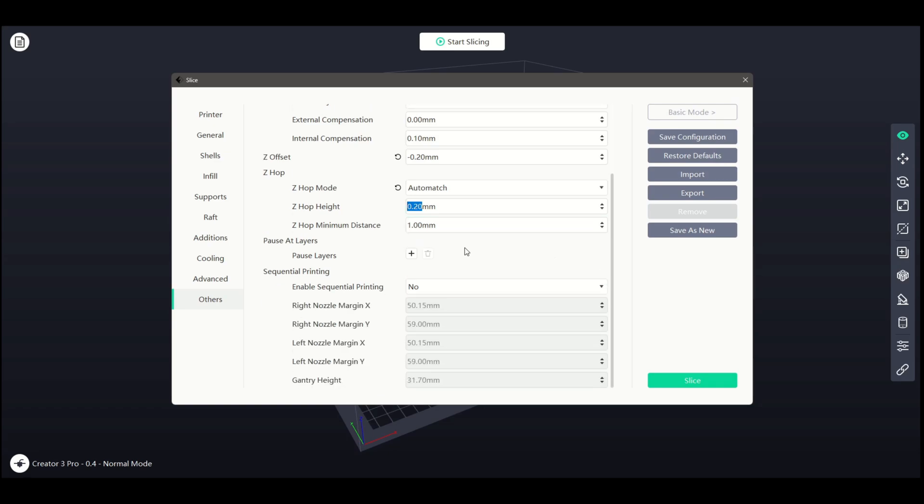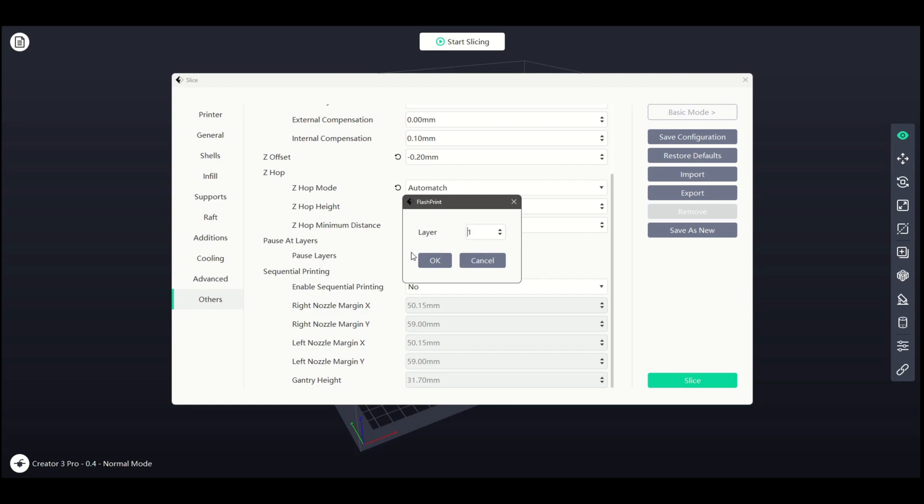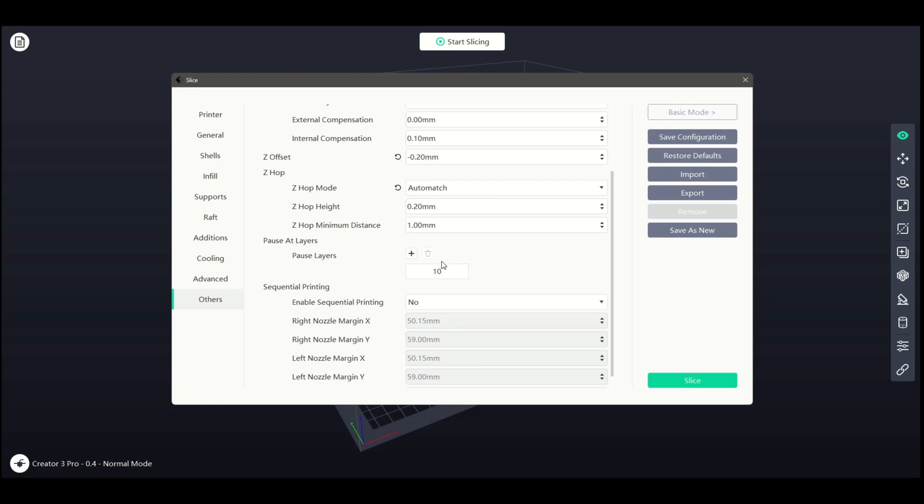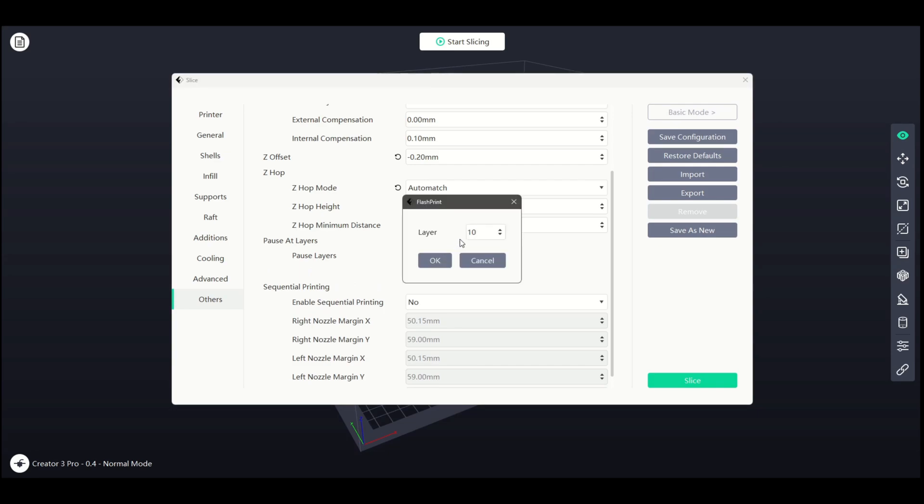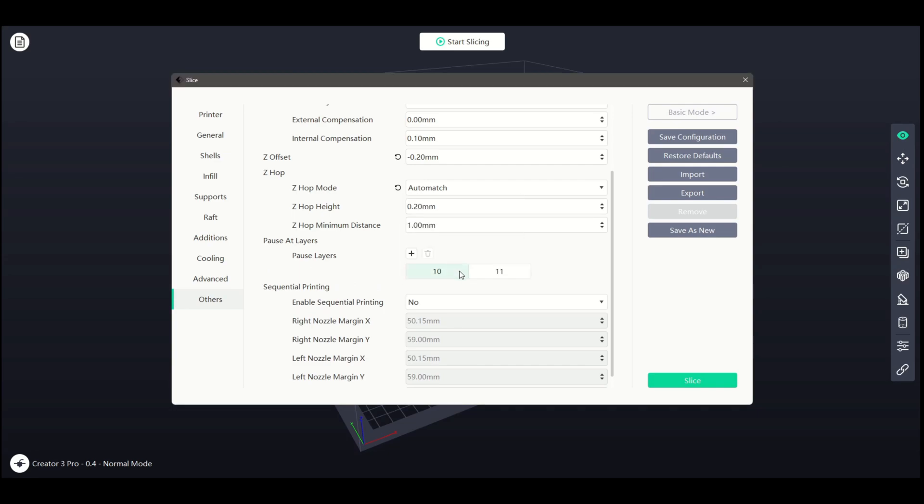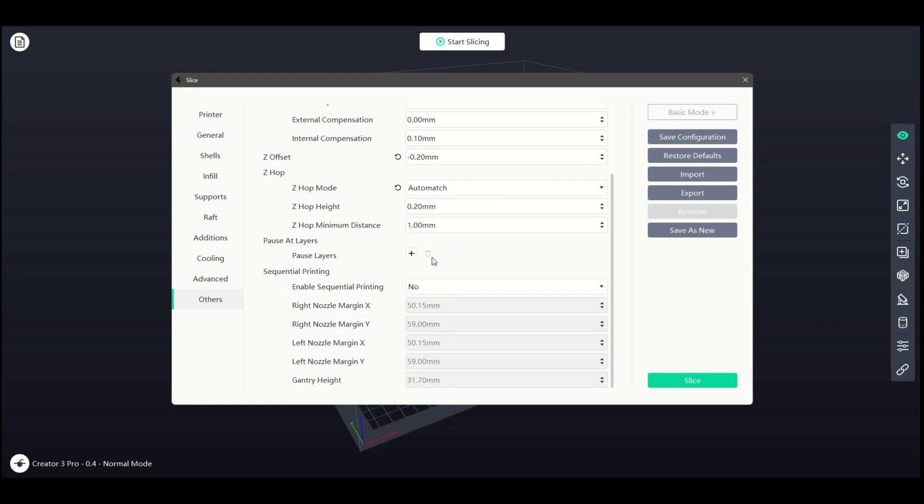Pause at Layers is another control list we can use. This can be beneficial for changing filaments at certain stages of your print. The same as the other control lists, we can add a control using the plus icon and delete unwanted controls with the trash can icon.